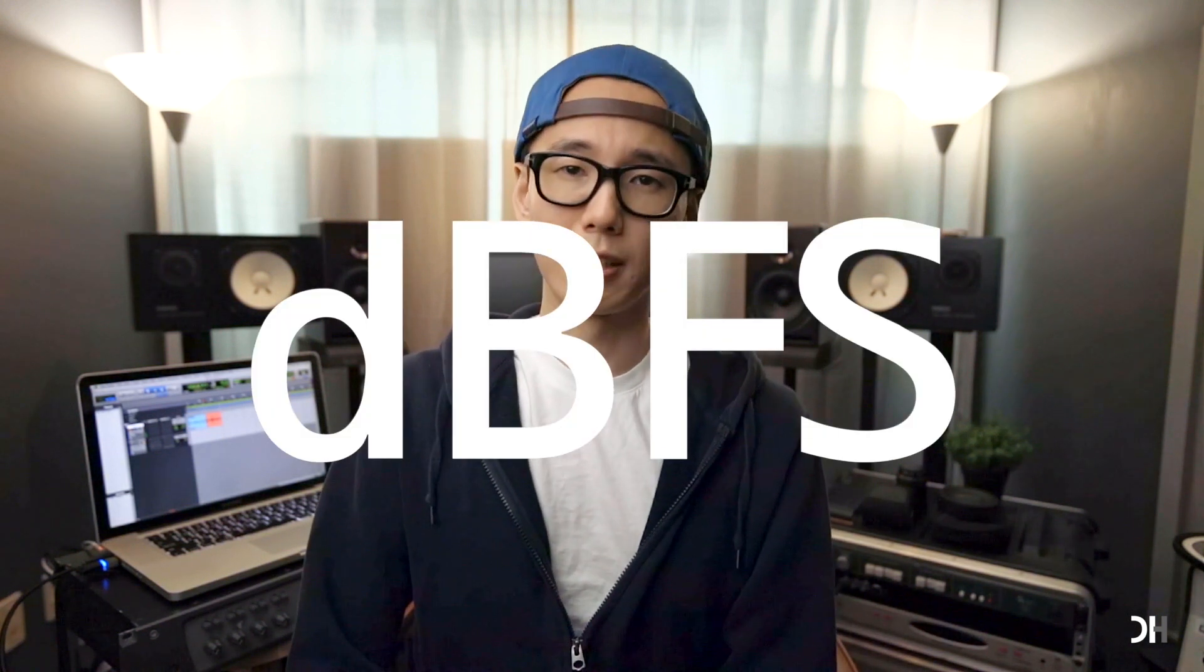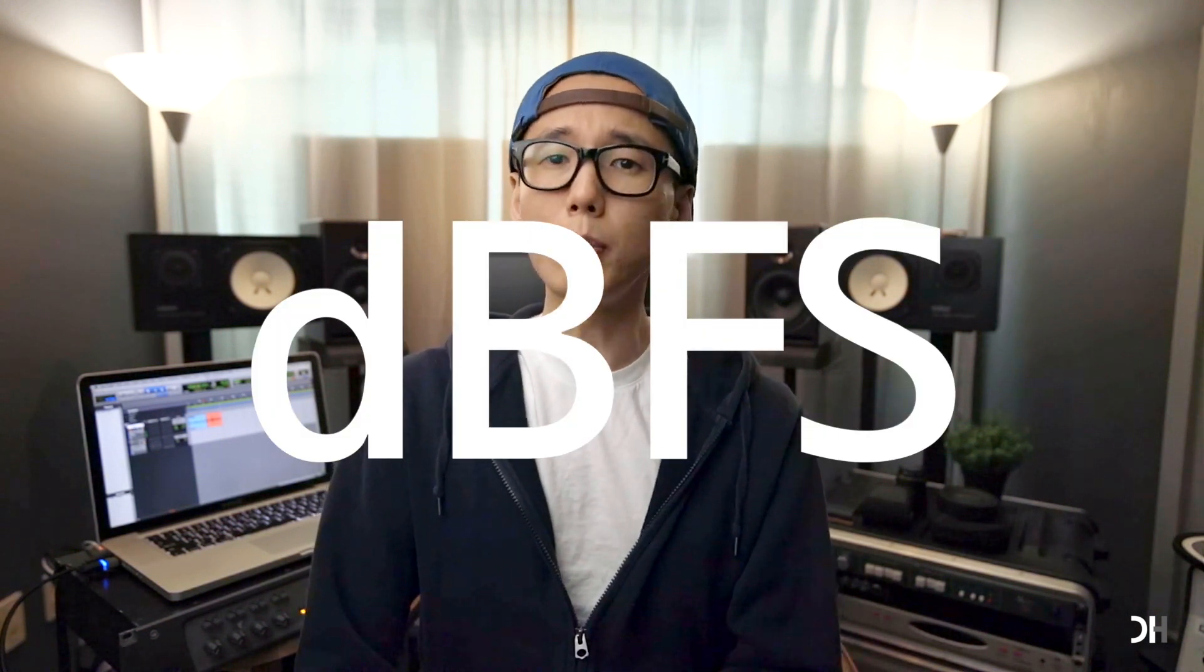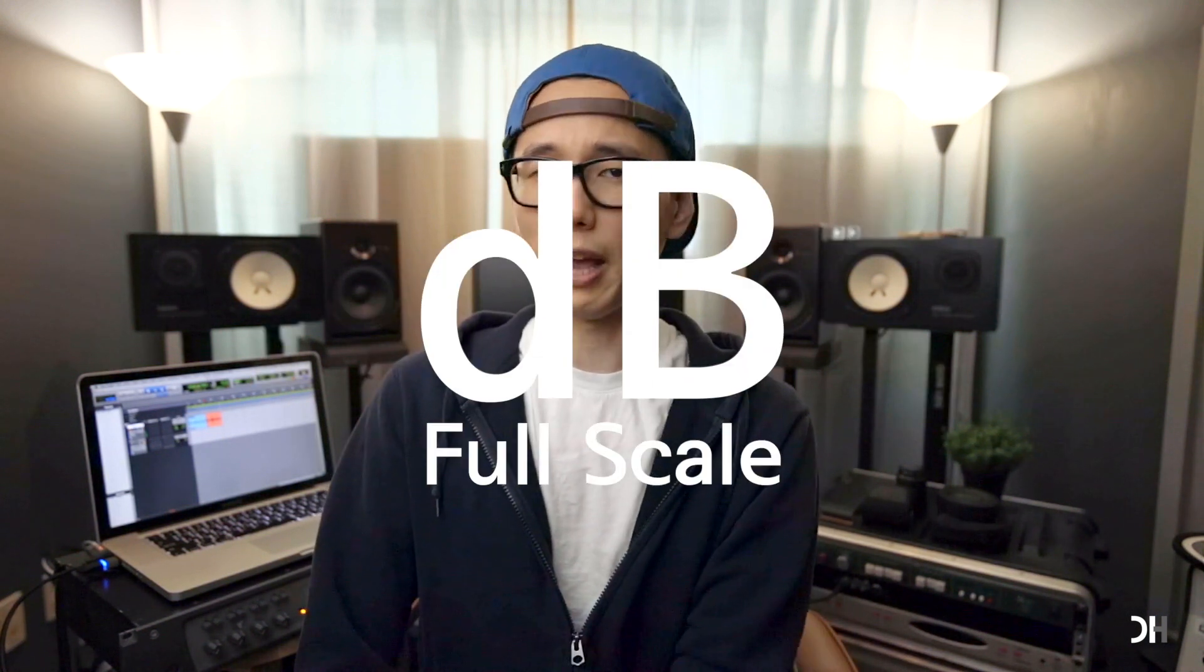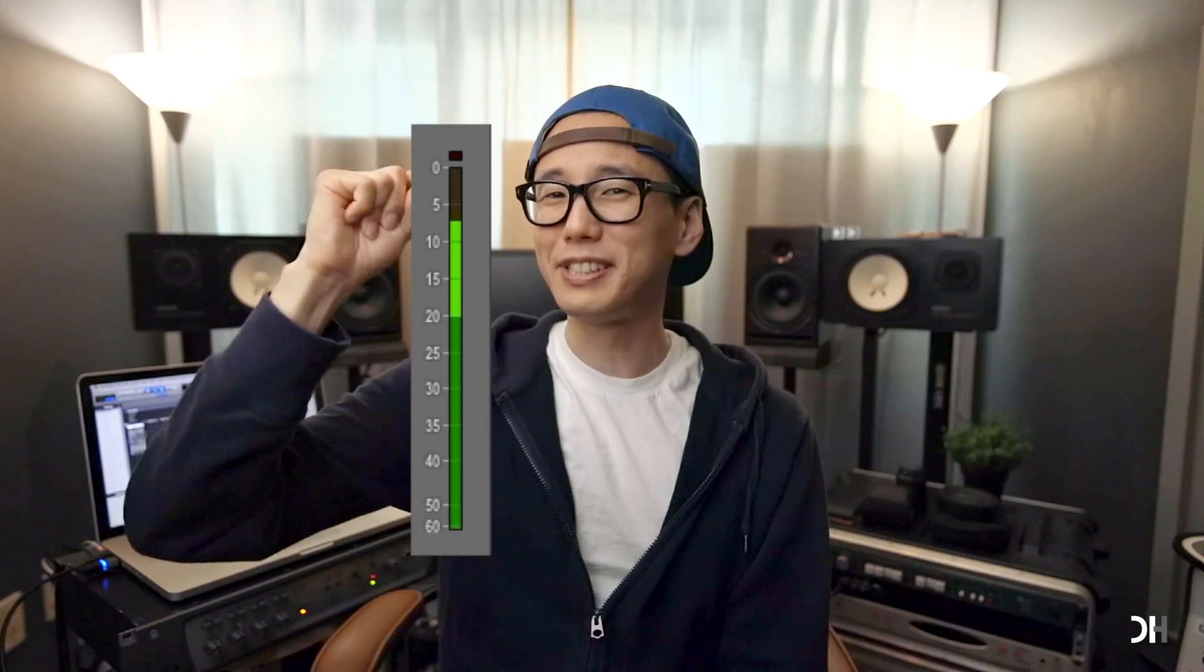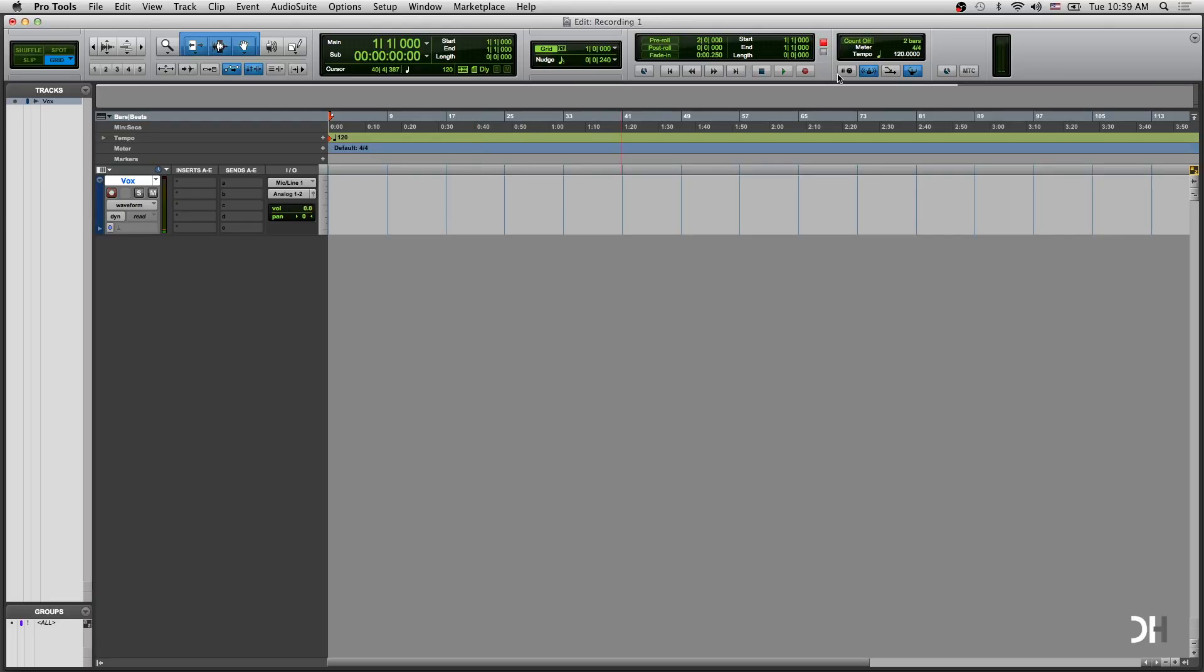A level meter in most DAWs is dbFS, which is dB full scale. This 0 dbFS is the highest signal level achievable in digital audio. So, do not go over 0 dB. It will clip everything and distort the audio. Hit the recording button on the top.